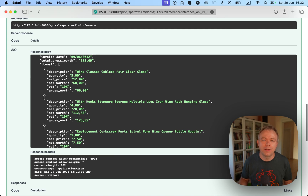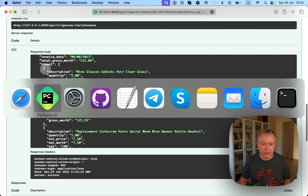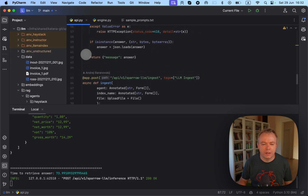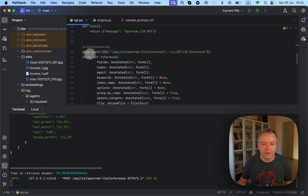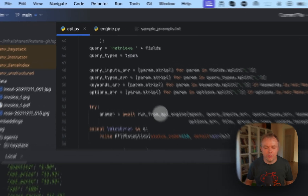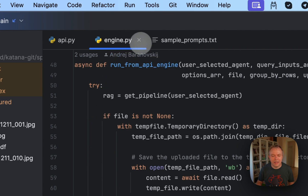This is the same example I was showing in my previous video, where the same API request was executed from the command line. Looking briefly at the code under Sparrow, there is an API script where the FastAPI application starts. This is where the inference endpoint is defined with all the properties you saw in the tester UI, and from this endpoint we call the run_from_API_engine method.